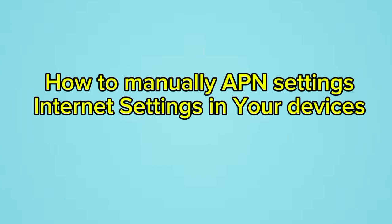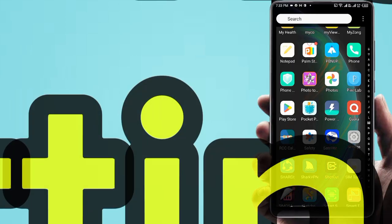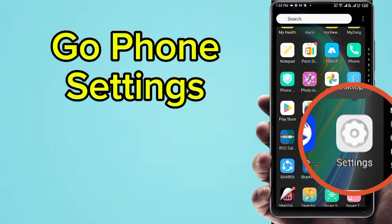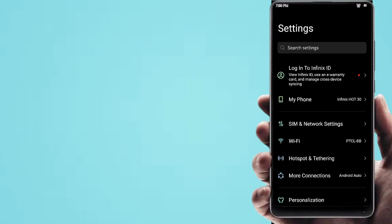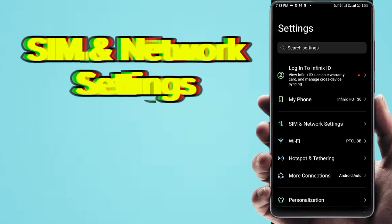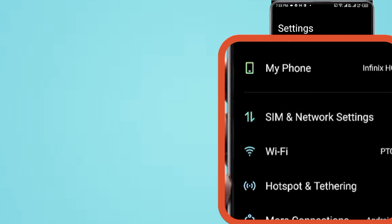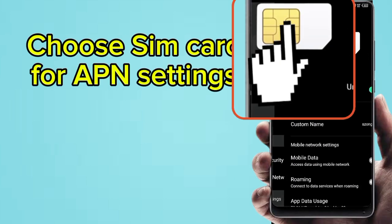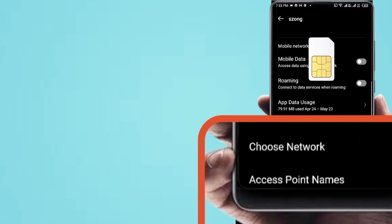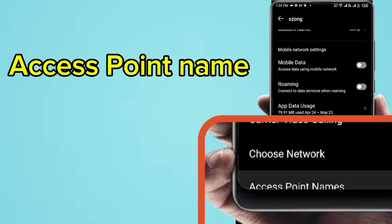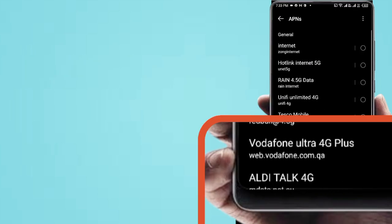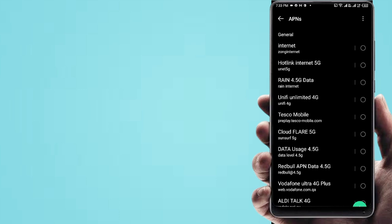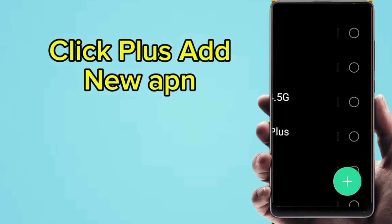How to manually configure APN settings and internet settings on your device. First, go to Phone Settings, following step by step. Go to SIM and Network Settings. Choose your SIM card for setting. Then tap Access Point Name. Click the plus button to add a new APN.